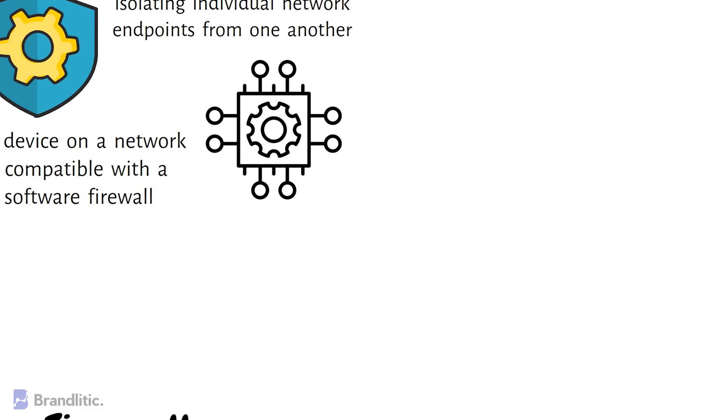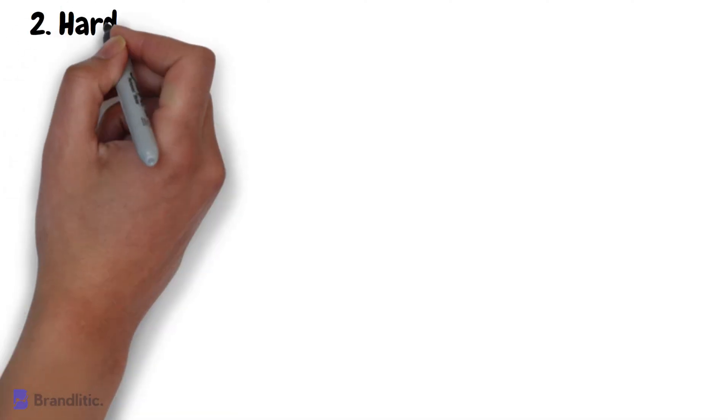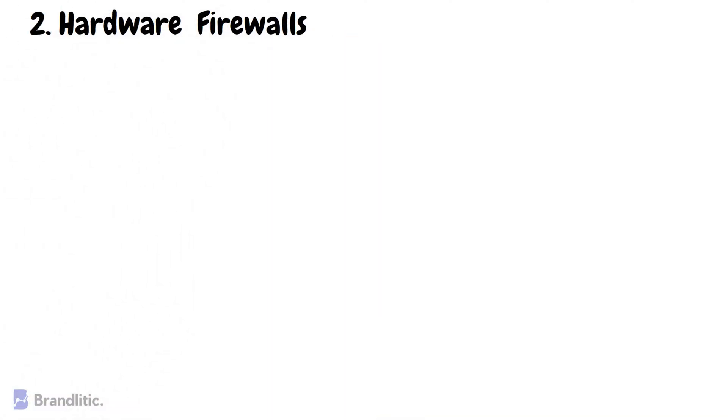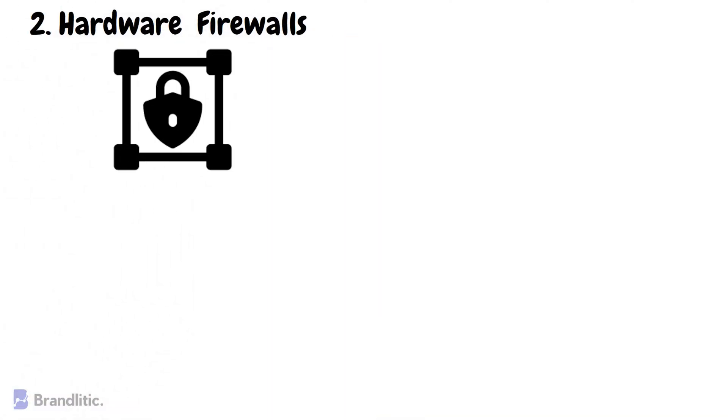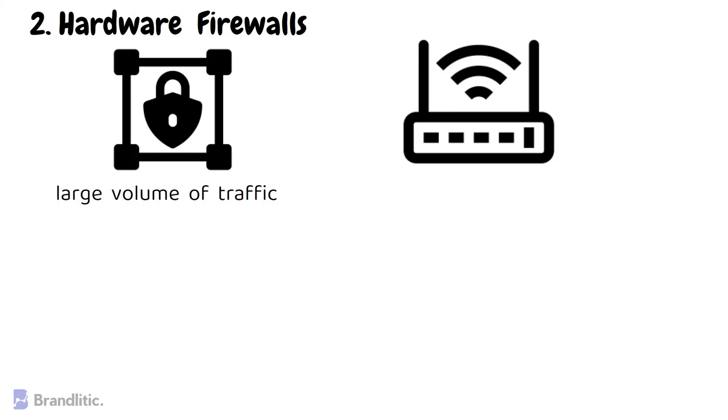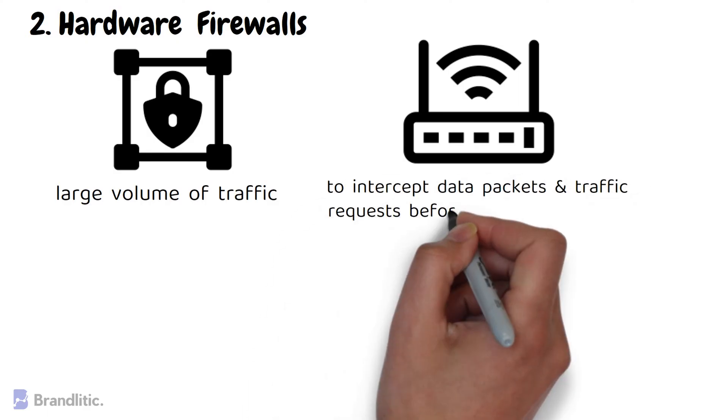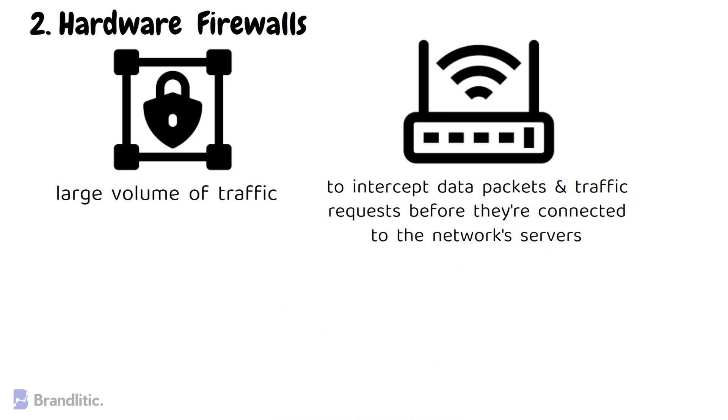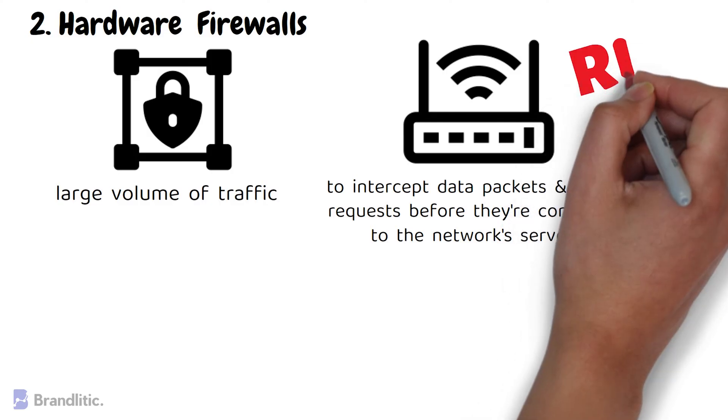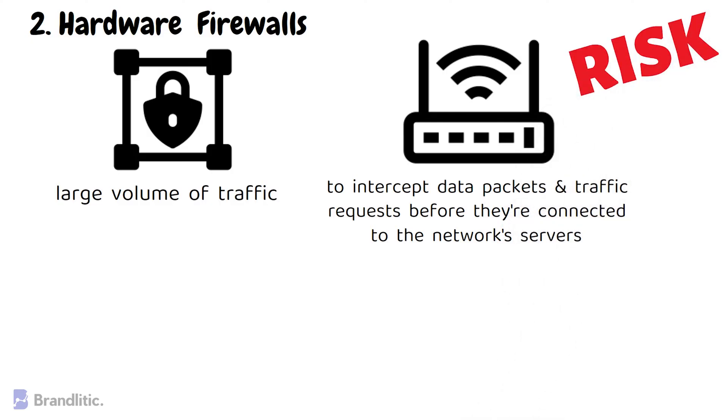Next, hardware firewalls. These include dedicated devices that are installed at the network perimeter and provide protection for the entire network while handling a large volume of traffic. Hardware firewalls use a physical appliance that acts like a traffic router to intercept data packets and traffic requests before they are connected to the network server. Physical appliance-based firewalls like this excel at perimeter security by ensuring malicious traffic from the outside of the network are intercepted before the company's network endpoints are exposed to risk.